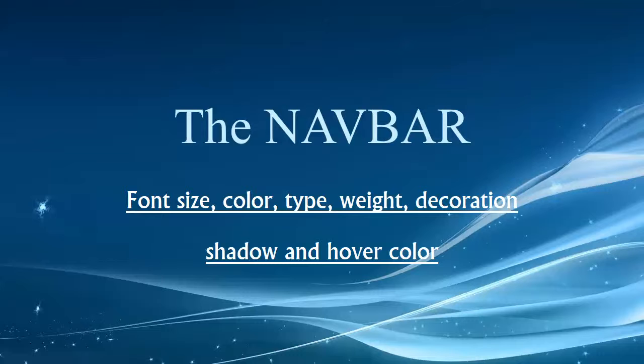We're talking about some advanced changes you can make to the NavBar, talking about the font size, the color, the type, weight, decoration, shadow and hover color, all styles that you can change and modify to suit your needs. If you really want to change it from the default settings, or maybe you've changed the NavBar background color and you want to have something that matches up a little bit better.